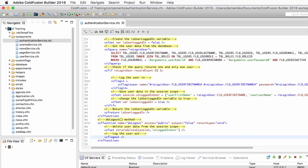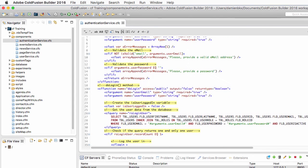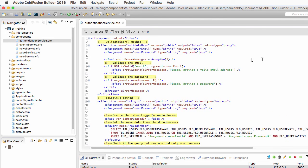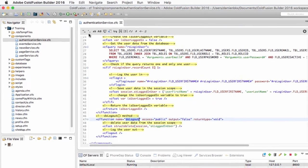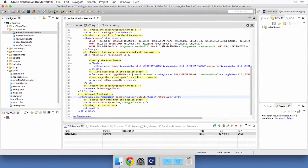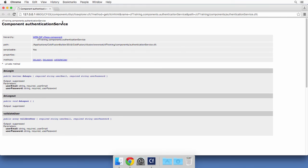So this is the AuthenticationService component. It contains three methods: validateUser, which handles server-side data validation; doLogin, which actually logs the user in; and doLogout, which logs the user out. Let's do one last syntax check, and in the next video we can return to the form and write the form processing script that will use these methods.